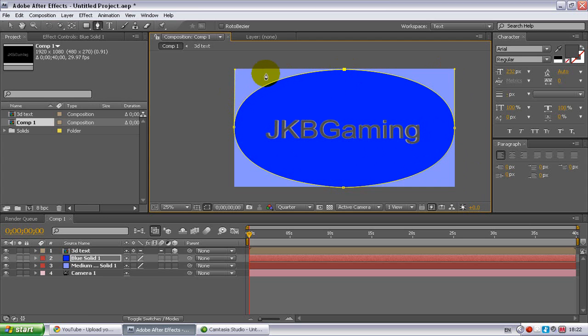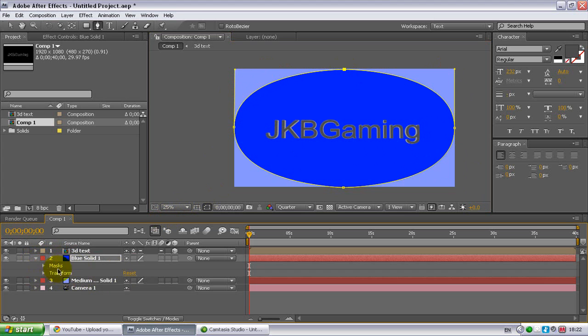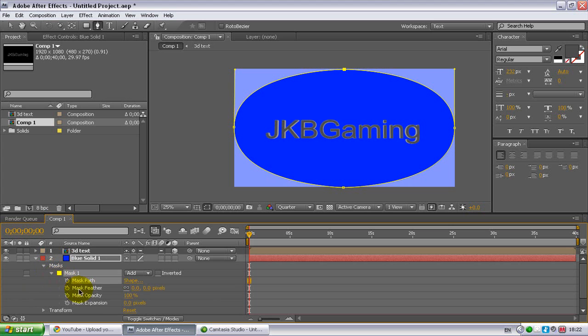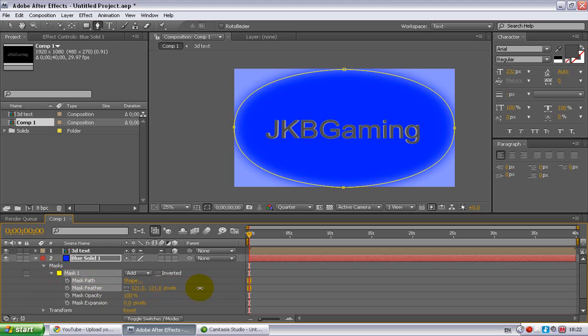So that'll create, and now you can see your back color. Obviously this still isn't a gradient, so what you want to do is go down to your second layer here and click that arrow, and it'll come up with masks. Then click that, and then mask one, click this arrow as well, and it'll come up with mask feather. You want to drag this to the right.